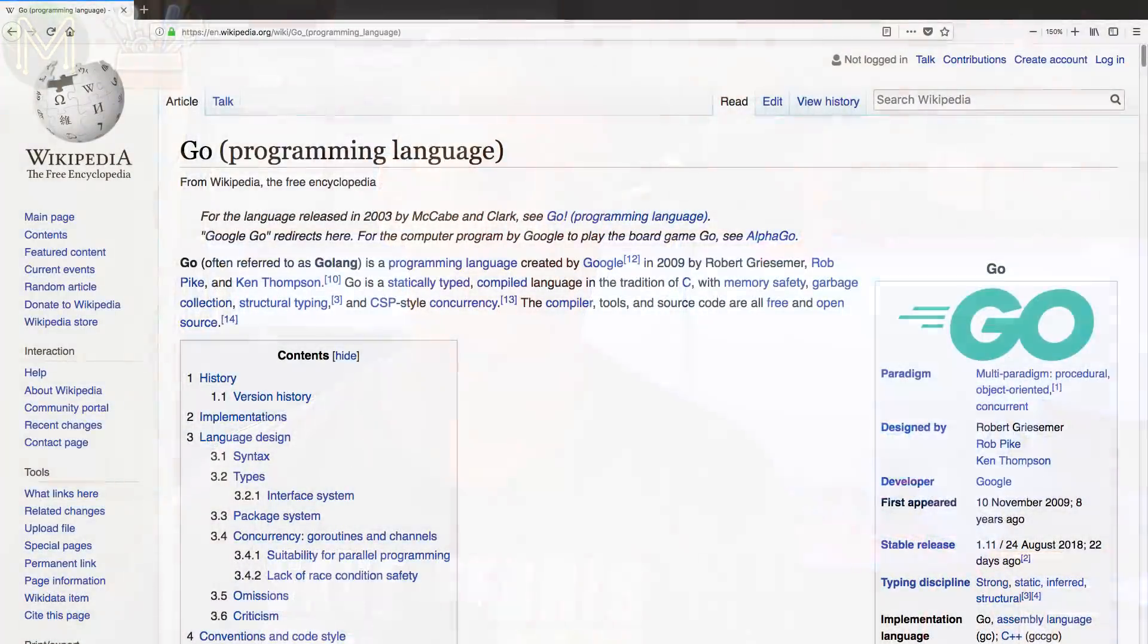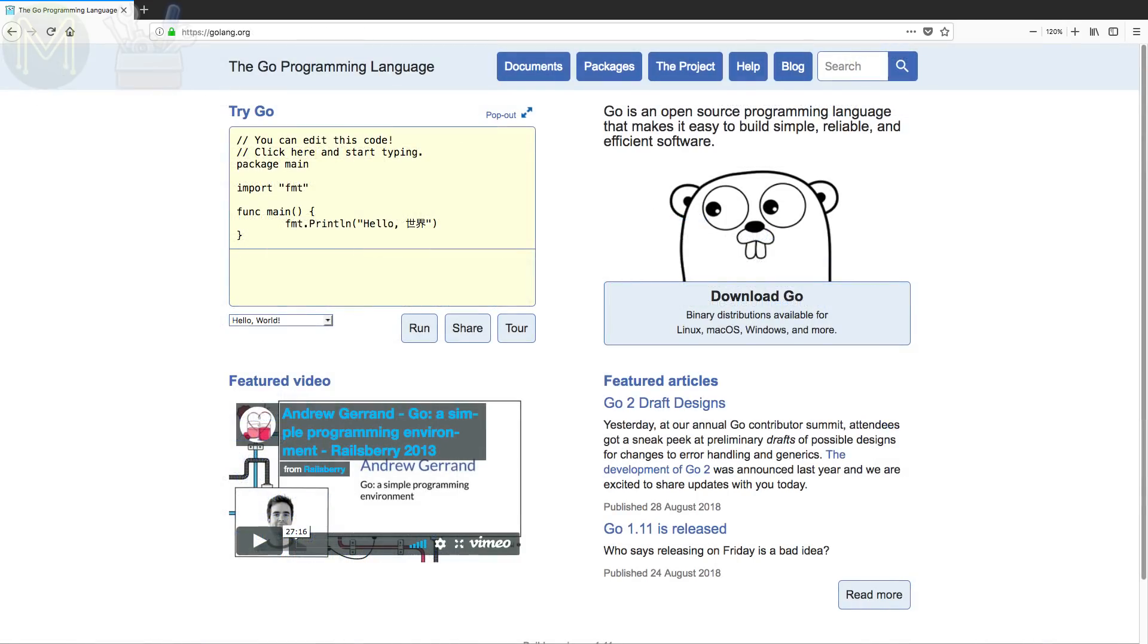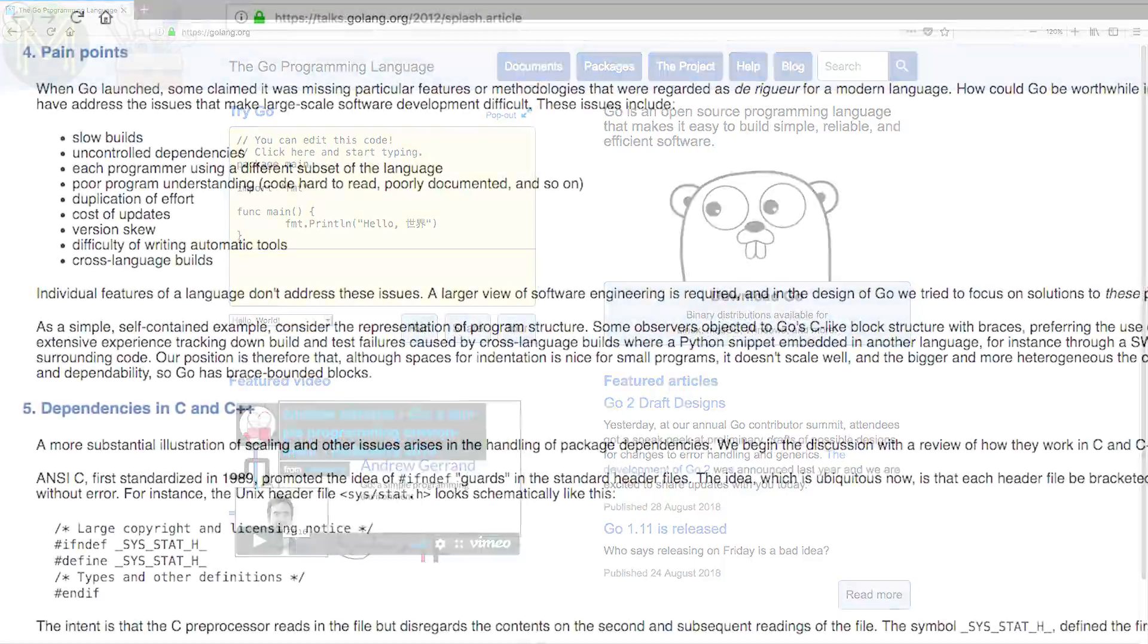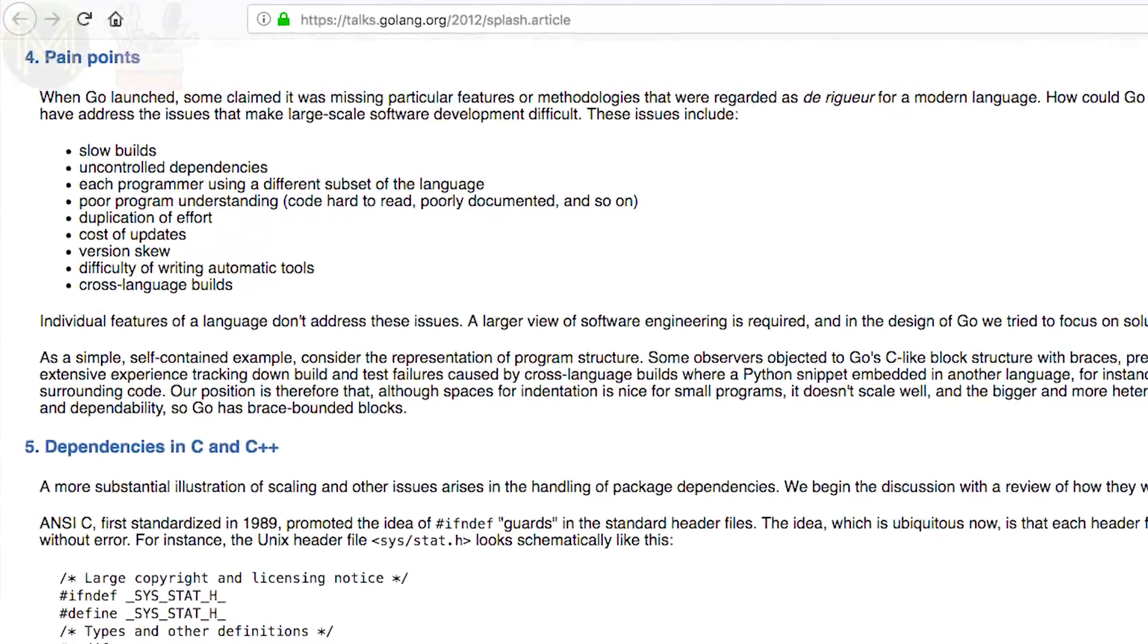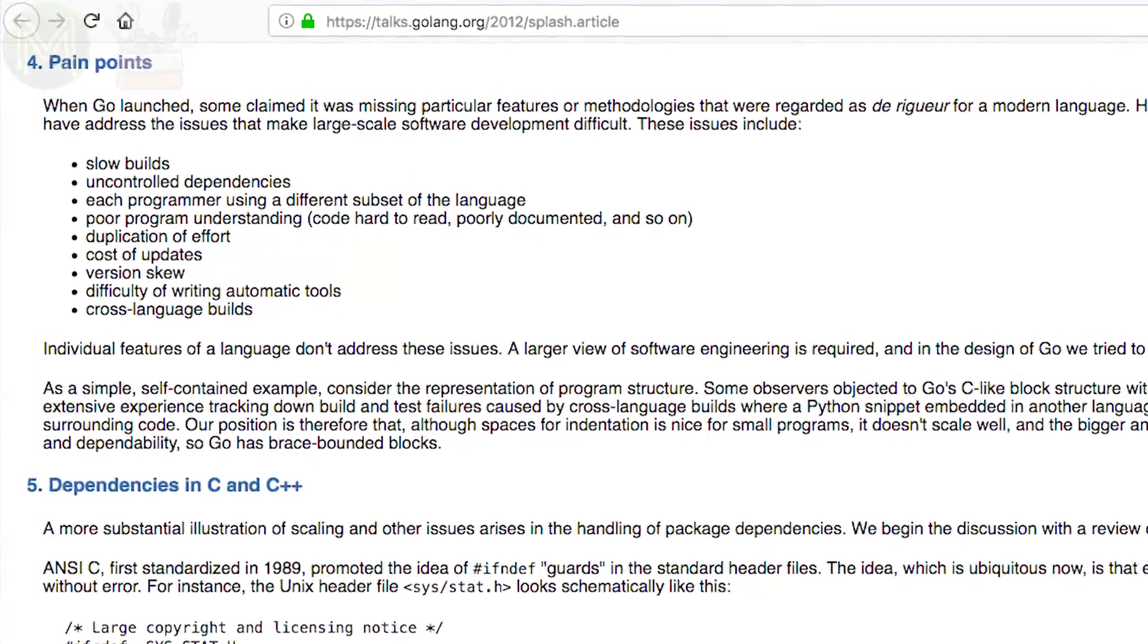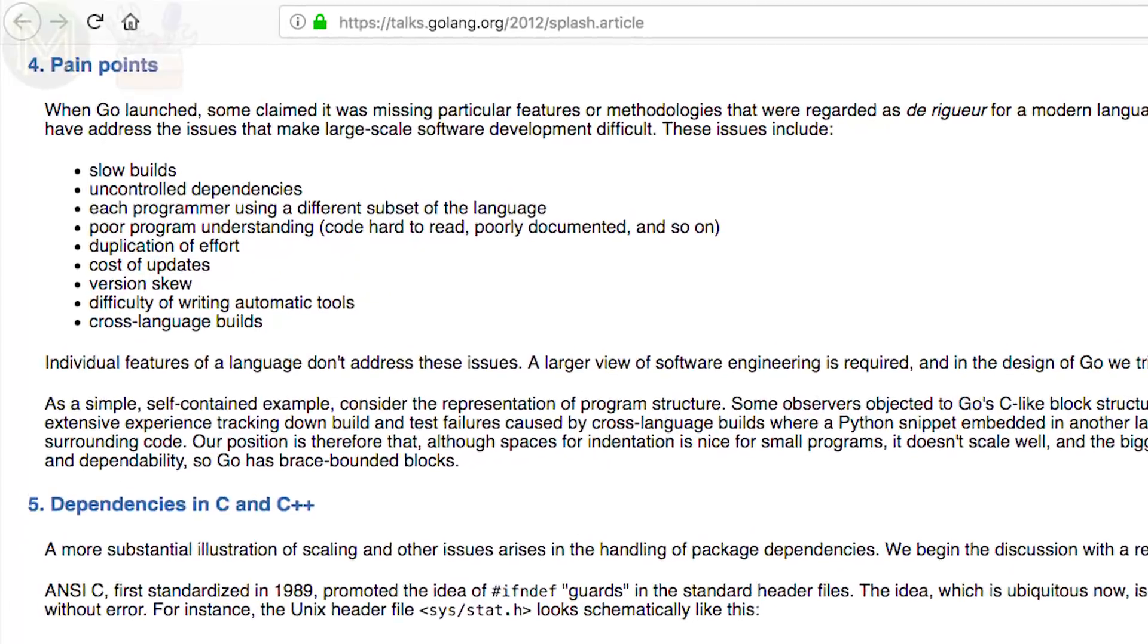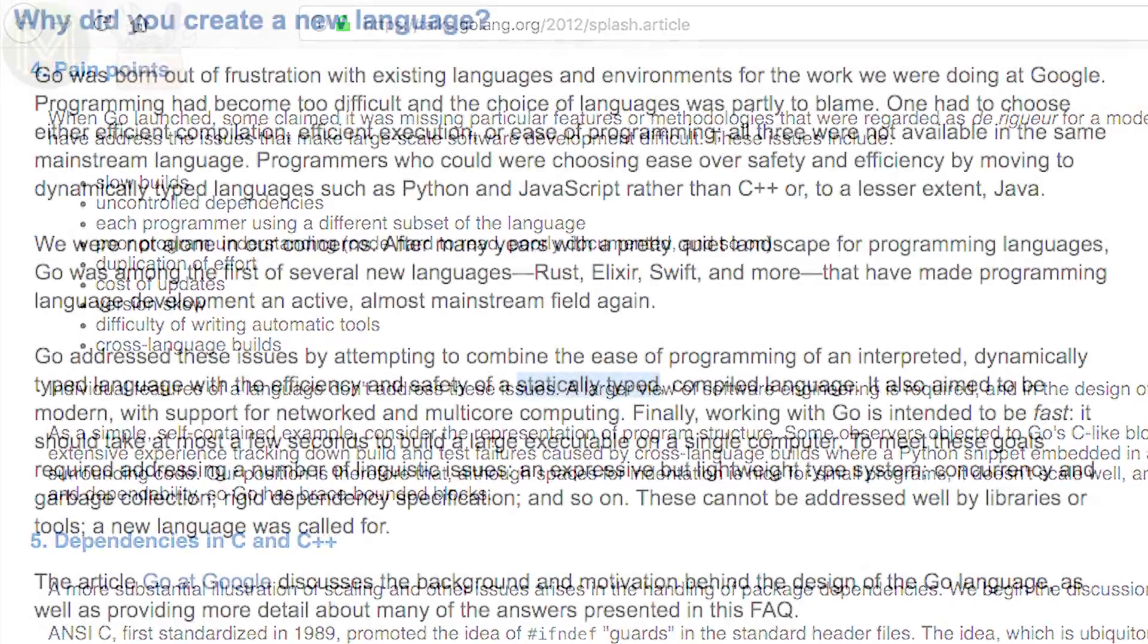Golang all started back in 2009 by a bunch of Google employees. According to Google, Go is an open source programming language that makes it easy to build simple, reliable and efficient software. It was designed to address a lot of the issues with current languages while keeping the best parts. Similar to Java and C++, it's a language that's statically typed.